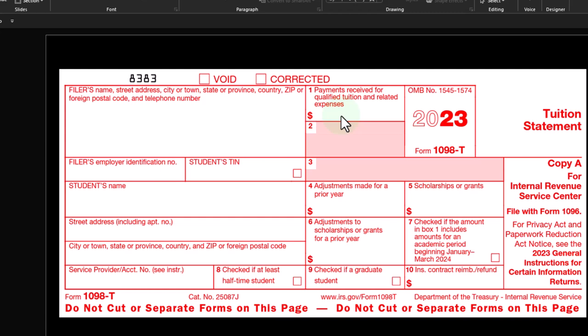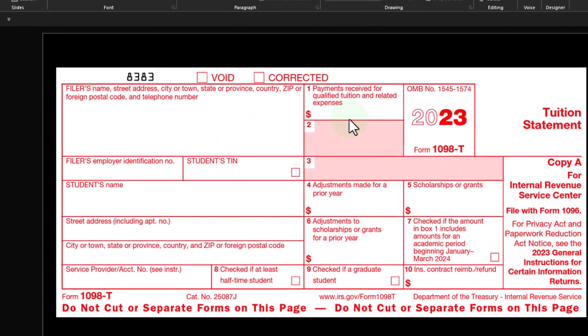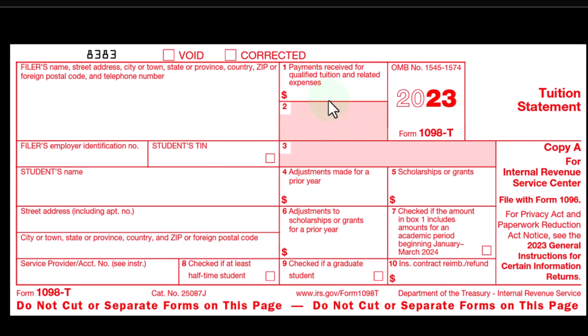Unlike a W-2 form where Box 1 — Federal Gross Income — pretty much better match what's on the tax return or the IRS will have an issue with it. In this case, the IRS wants the form even if Box 1 doesn't tie out exactly to the expenses used to calculate the credit, because at least this form tells the IRS that you did indeed go to college, verifying it with this third-party form.